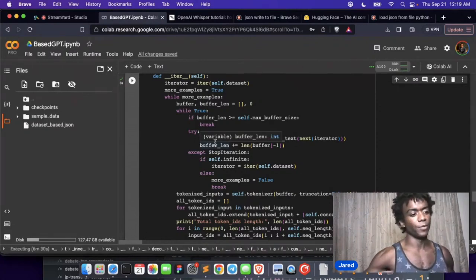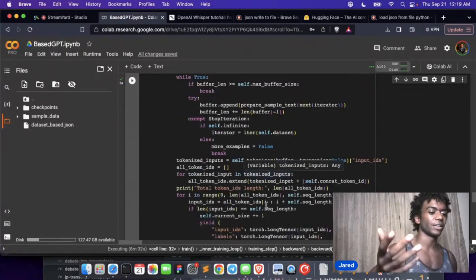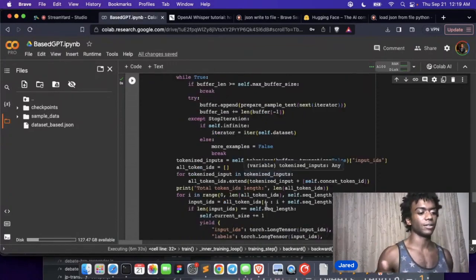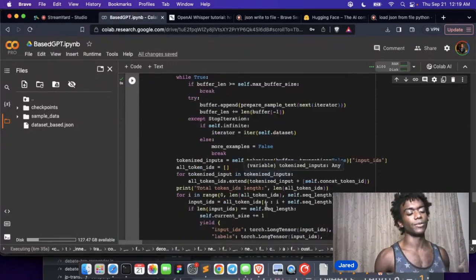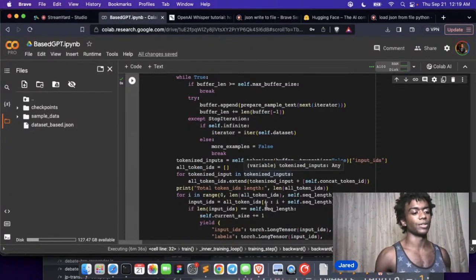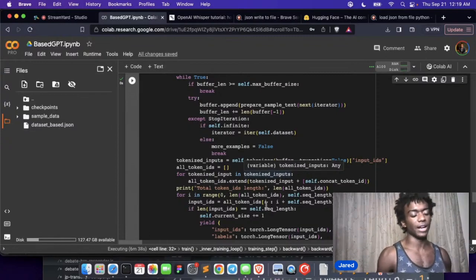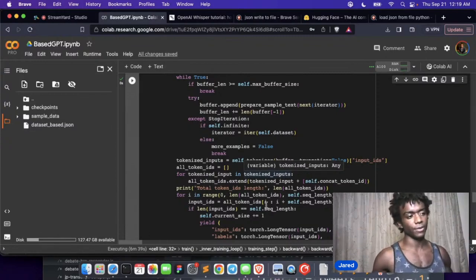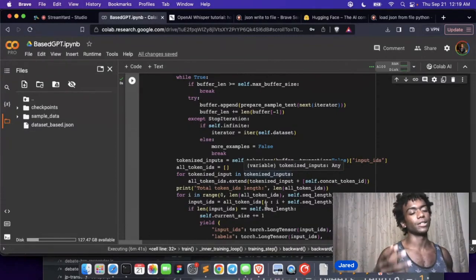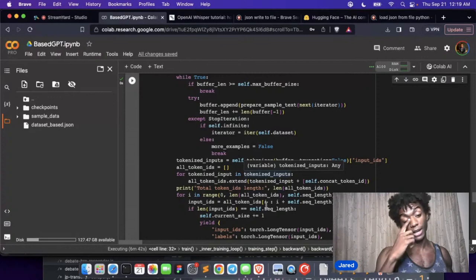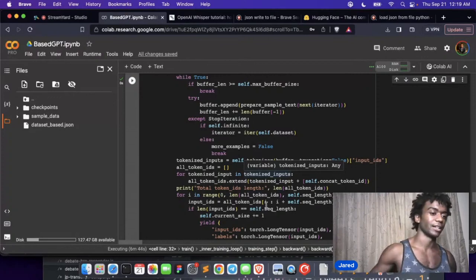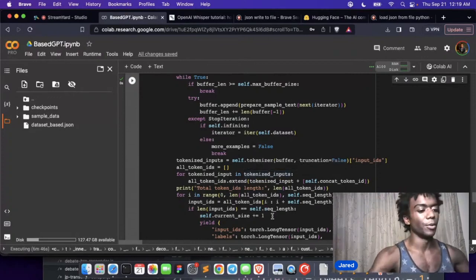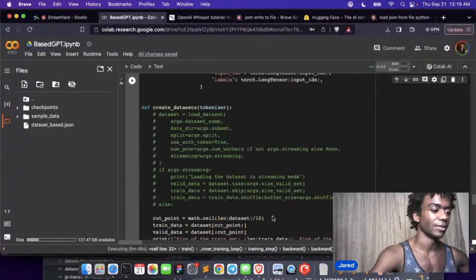For the input IDs here, I don't think they get that long. 1024 tokens, that's the context length for Llama, or no it's way more than that, but we're only using that context length. But we don't have to worry about that because I don't think it's ever that long.